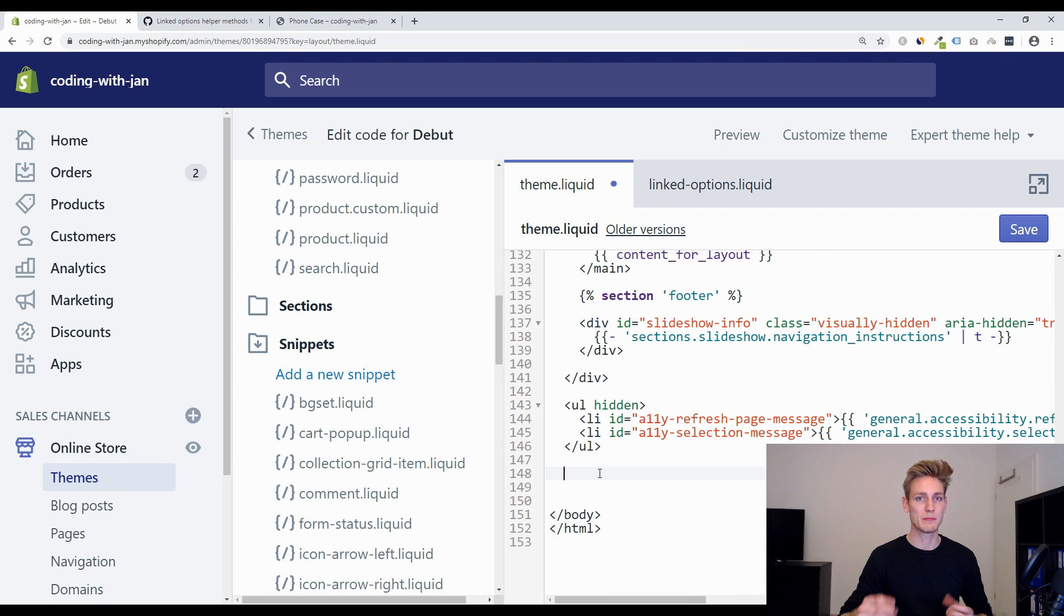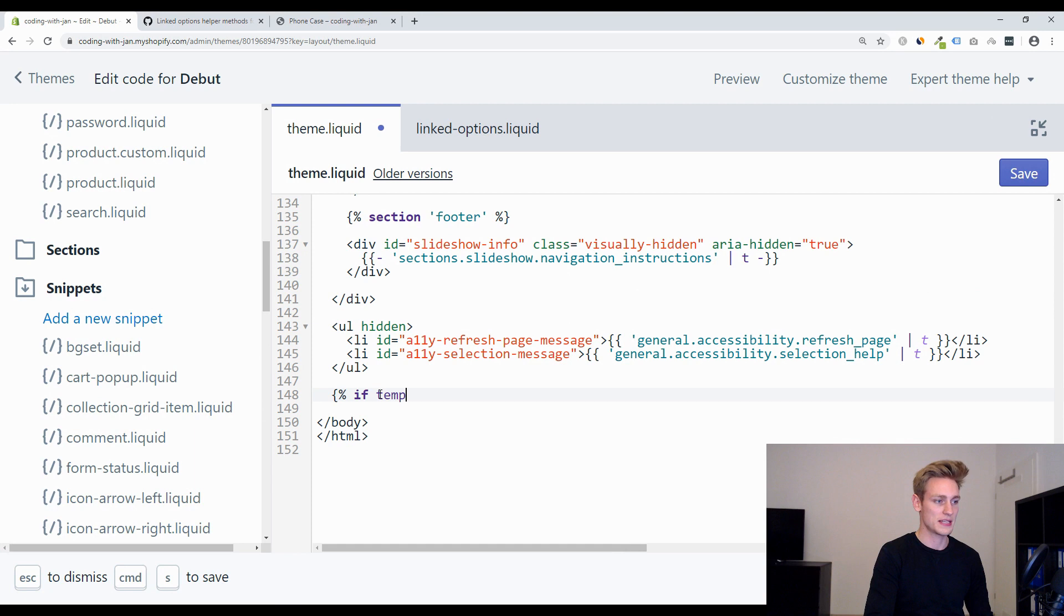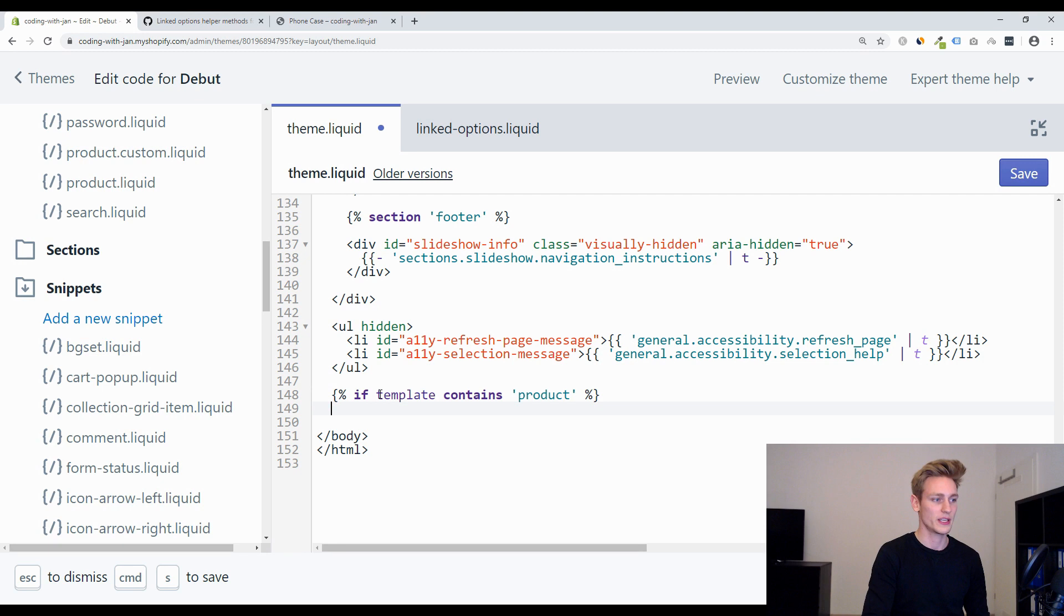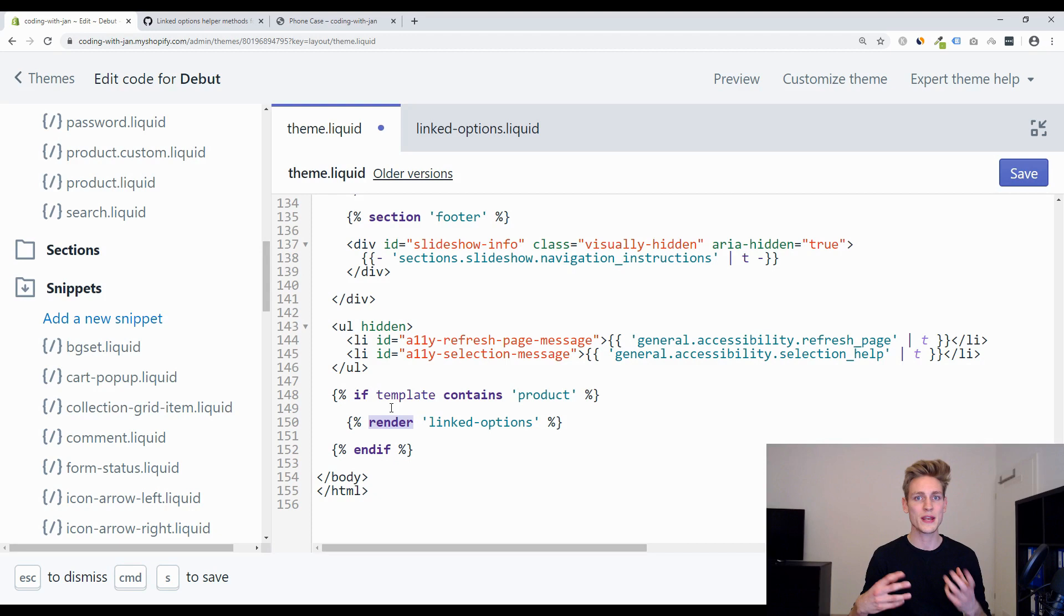And here I want to conditionally import this script whenever I'm on a product page so we can type when we are on a product page so if the template contains product and whenever we start an if statement we have to terminate it as well so end if then we want to render our new script and we called it linked options, no need for the file extension right here the liquid file extension and make sure to use render instead of include because by now include is deprecated and then we can save this.